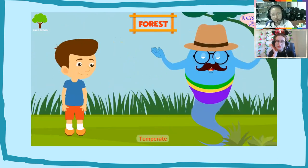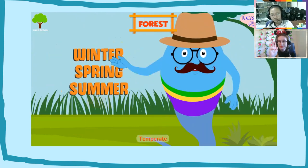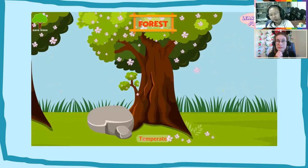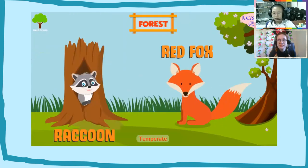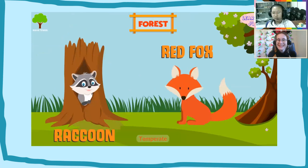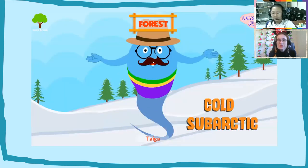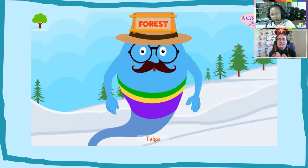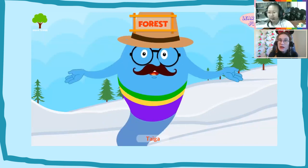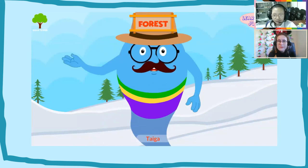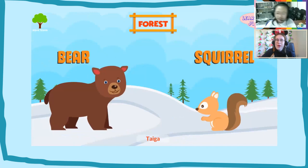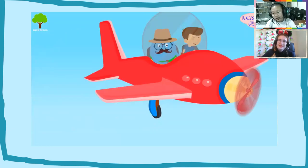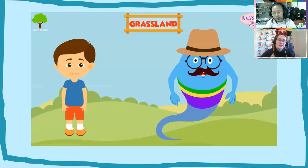Temperate forests have four distinct seasons: winter, spring, summer, and fall. You'll find various deciduous trees in this biome that lose their leaves in winter and bud new leaves in spring. Raccoons and red foxes are very common here. The taiga is a forest of the cold and sub-arctic region — long severe winters last about six months with average temperatures below freezing. Mammals living in the taiga include bears and squirrels.